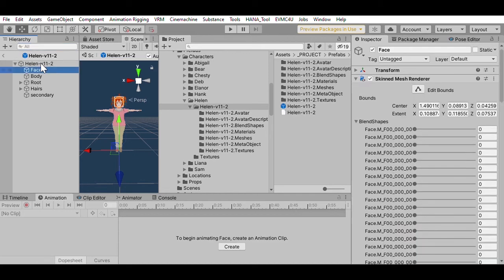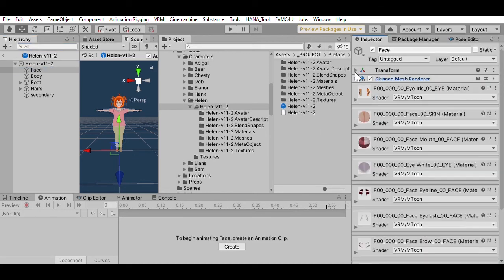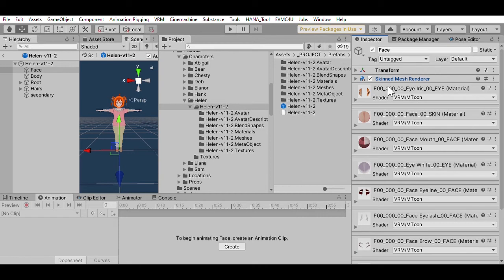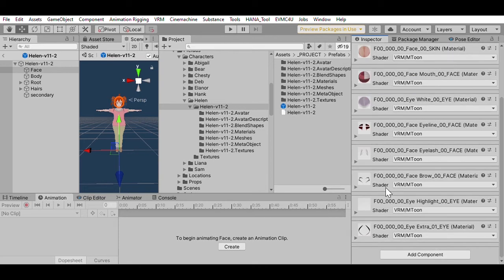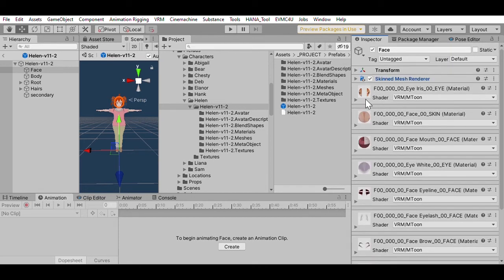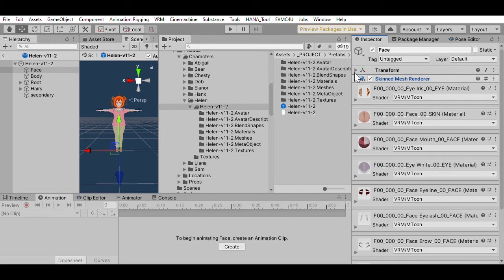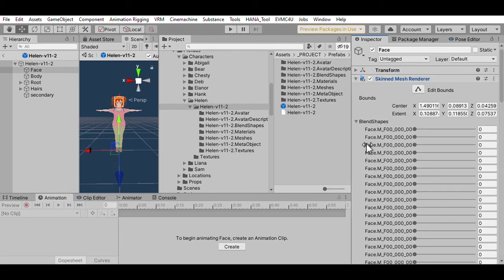What I looked at before was just the components on the root object. Underneath the root object, there is a face object, and it has got a skin-to-mesh renderer, which basically tells it instructions of how to render. And so this has got all the materials listed. It's got the meshes. And so it's the thing that's responsible for making it visible.